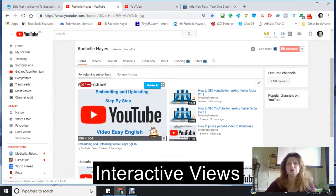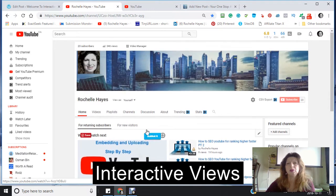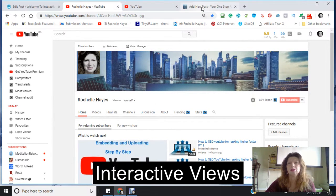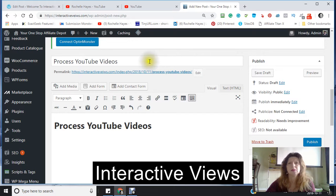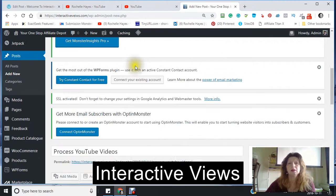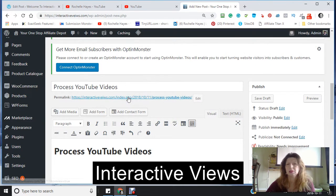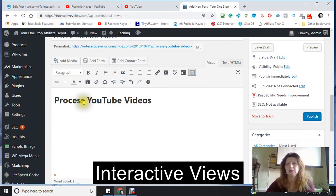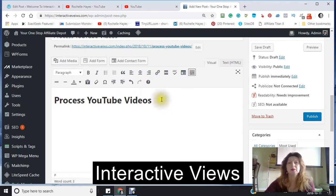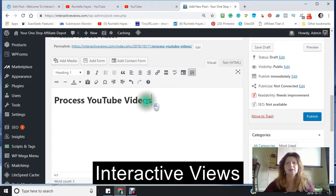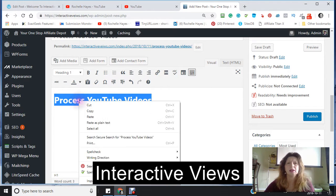Just to show you what I'm doing — I would go to my actual WordPress and start a post. I'm going to be calling it 'Process YouTube Videos.' From there I would take this and have a look at it.